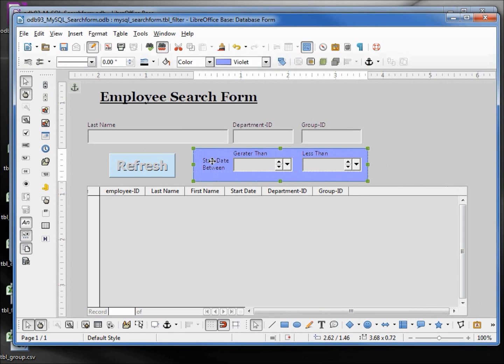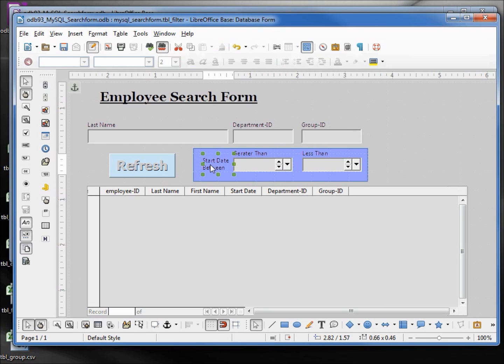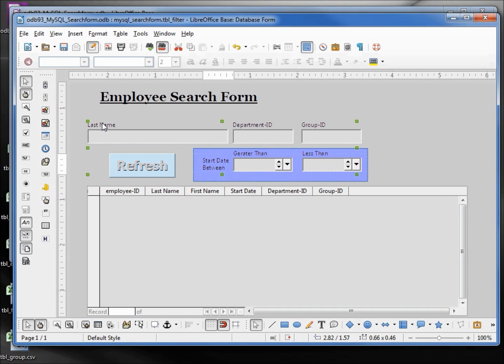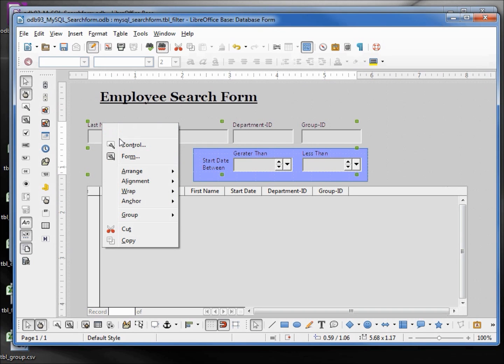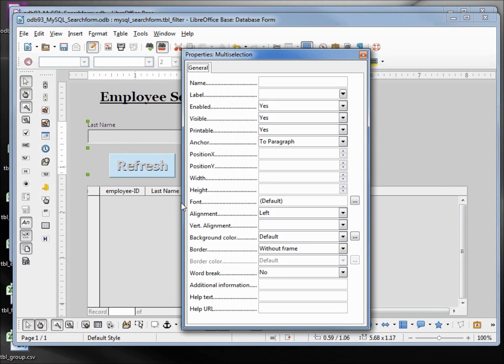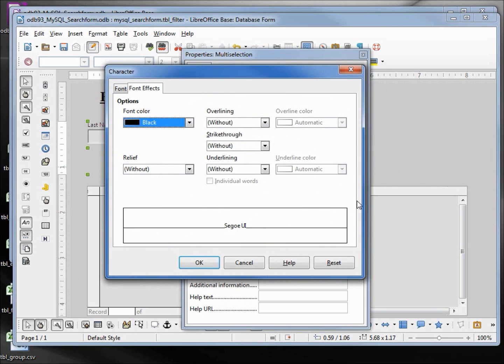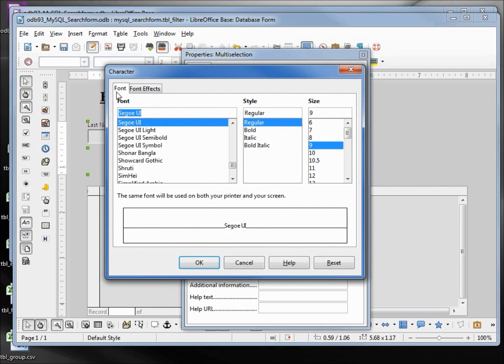I'm clicking on the start date between label. Then I'm going to hold down control and shift click on the greater than, the less than, the group ID, department ID, and the name. Bring up our control and I want to bold all those. So I'll click on the font, on the font tab, bold, OK.